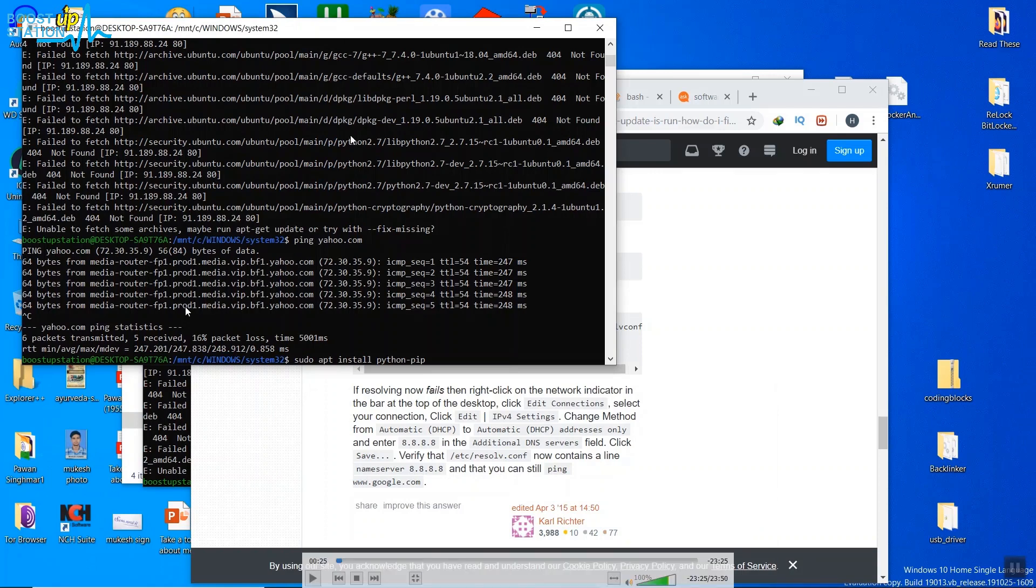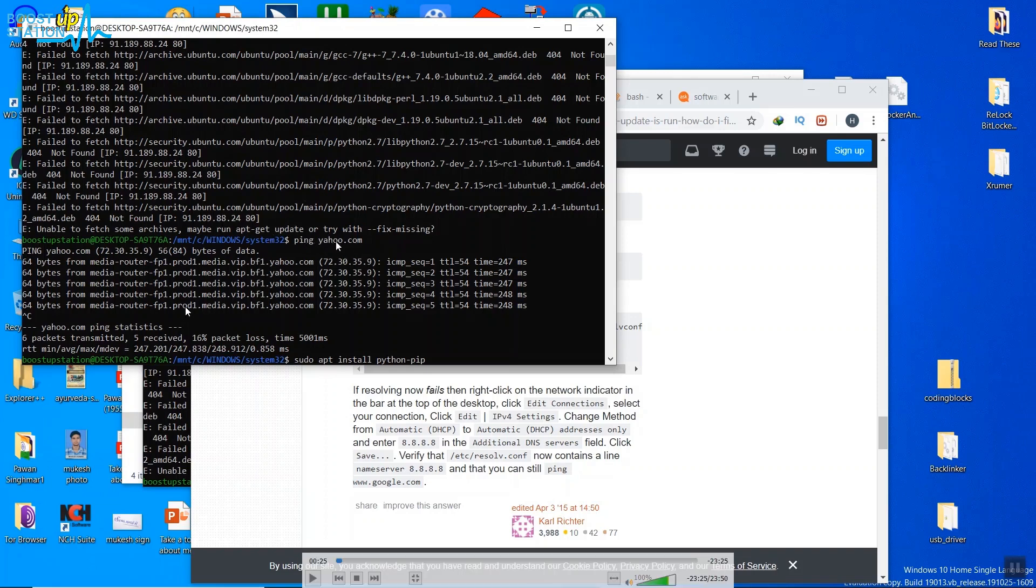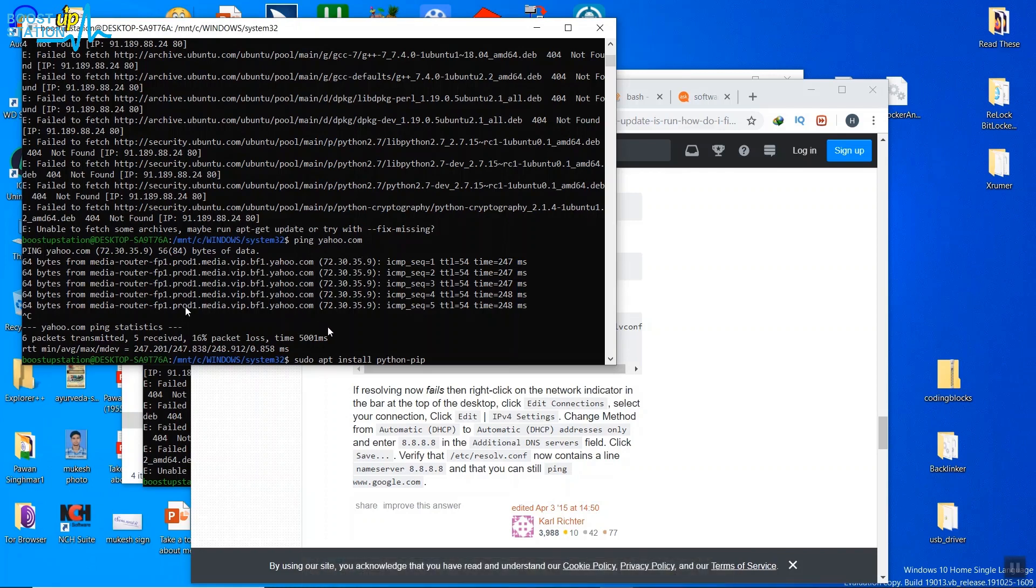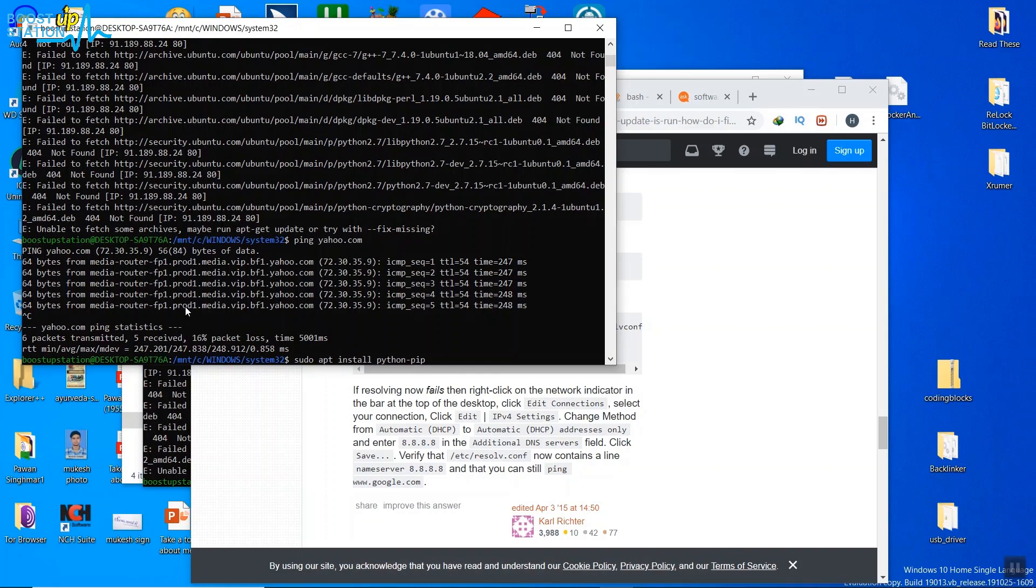Now you can see ping yahoo.com is working perfectly fine, but if we execute this command sudo apt install python-pip or any kind of commands which get updates from the internet, you can see that the error is coming.